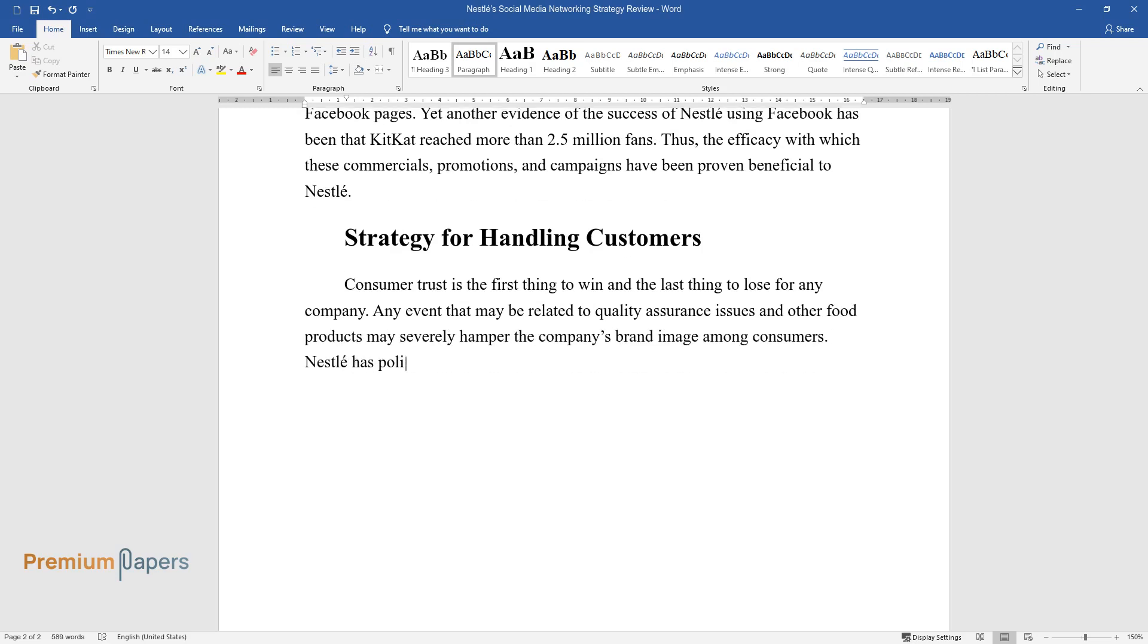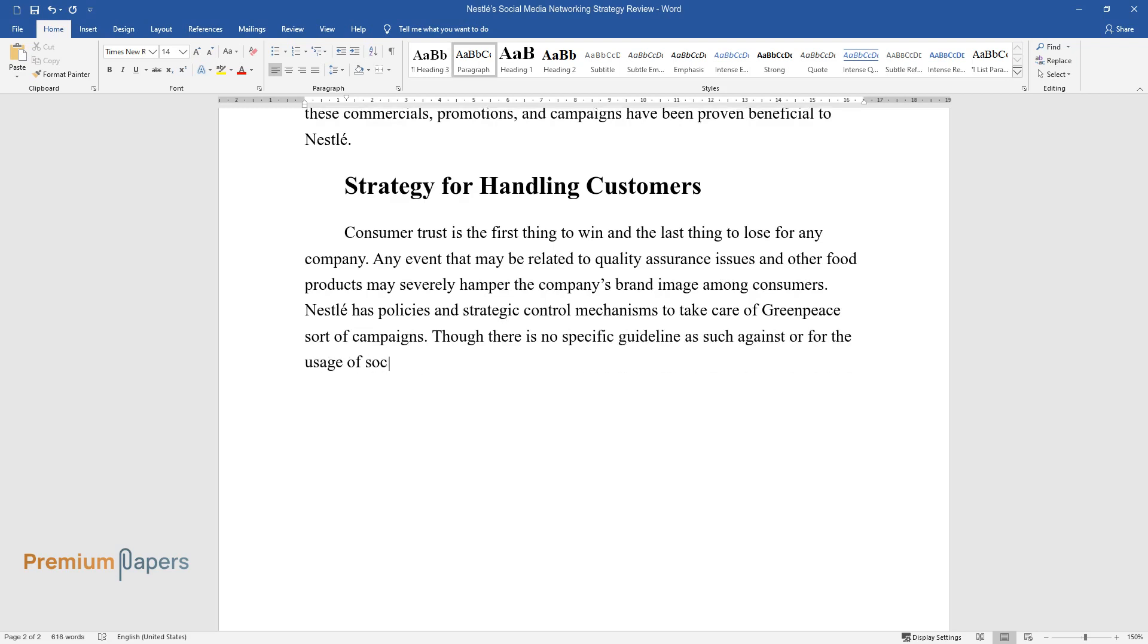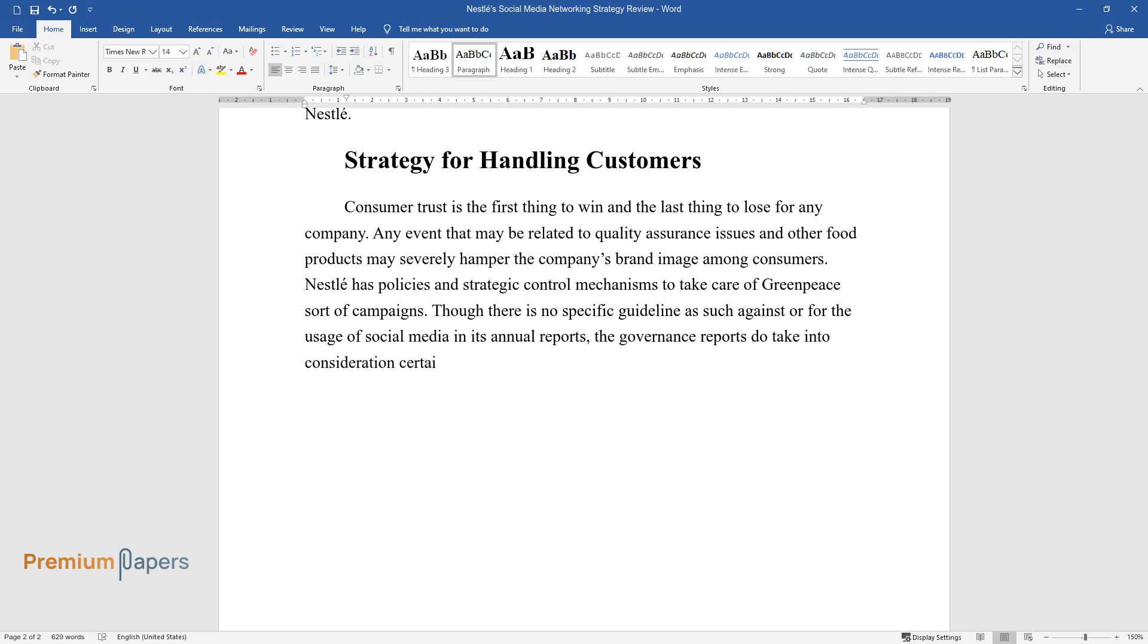Nestle has policies and strategic control mechanisms to take care of Greenpeace sort of campaigns. Though there is no specific guideline as such against or for the usage of social media in its annual reports, the governance reports do take into consideration certain vital factors that may affect results.